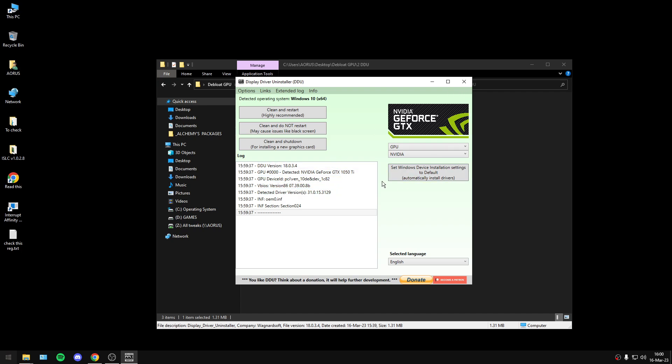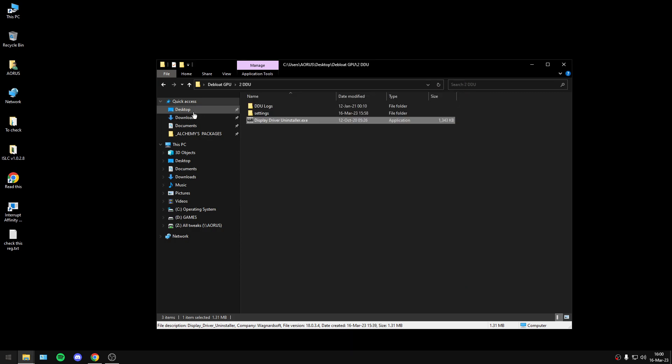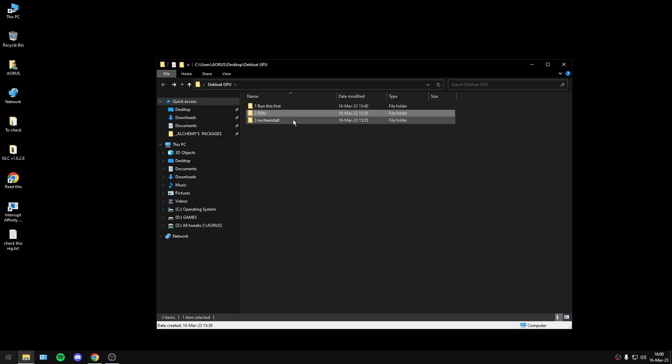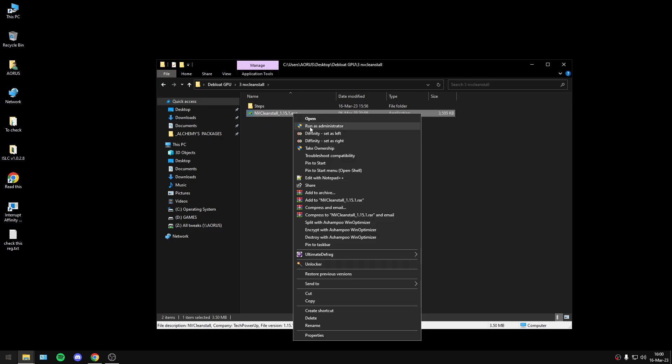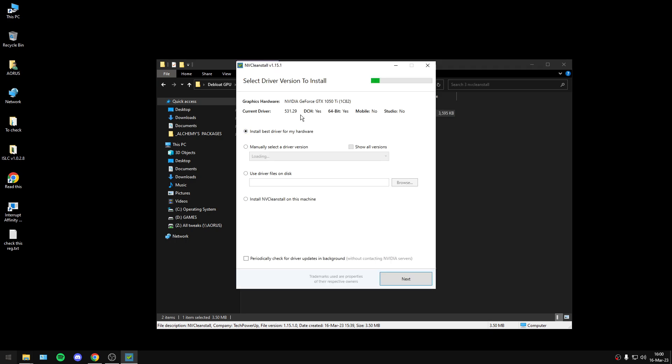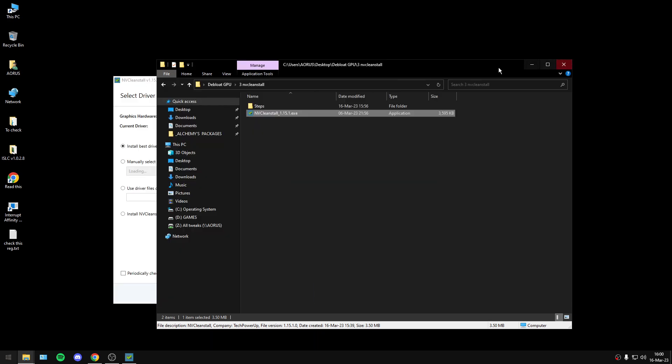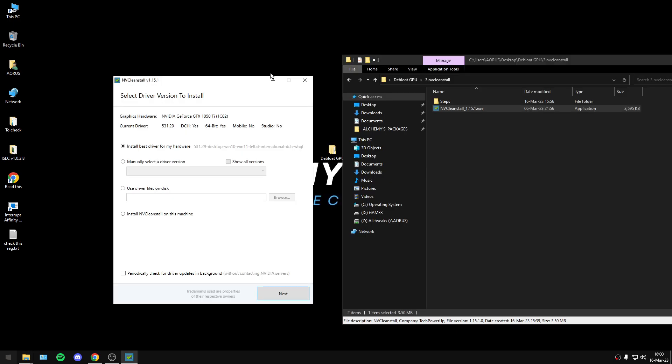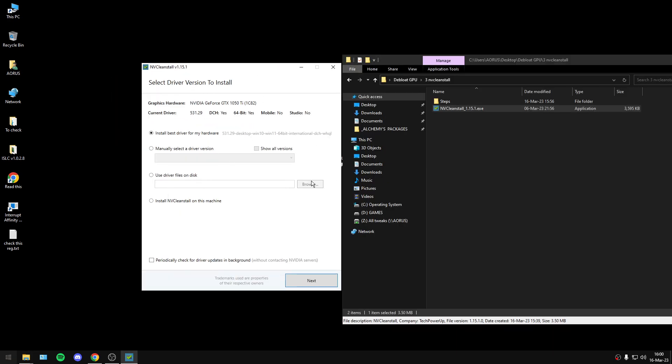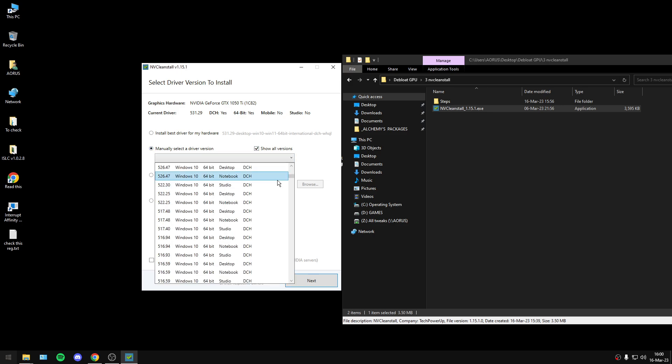When this is finished, you will exit from the program. After that, you will navigate to NVC Clean Install and open it. I'm not going to do the installation now because it will take a long time. When you open this program, you will select manually select driver version to see all versions, and you will choose the best driver that you want.